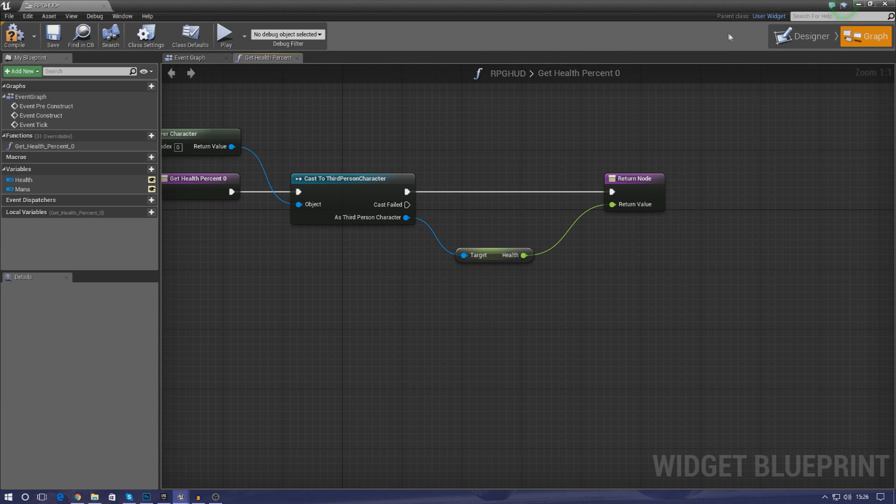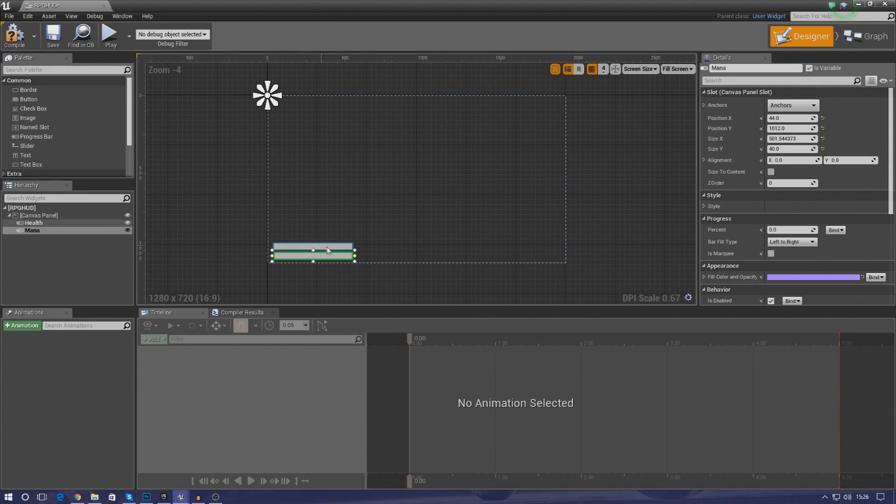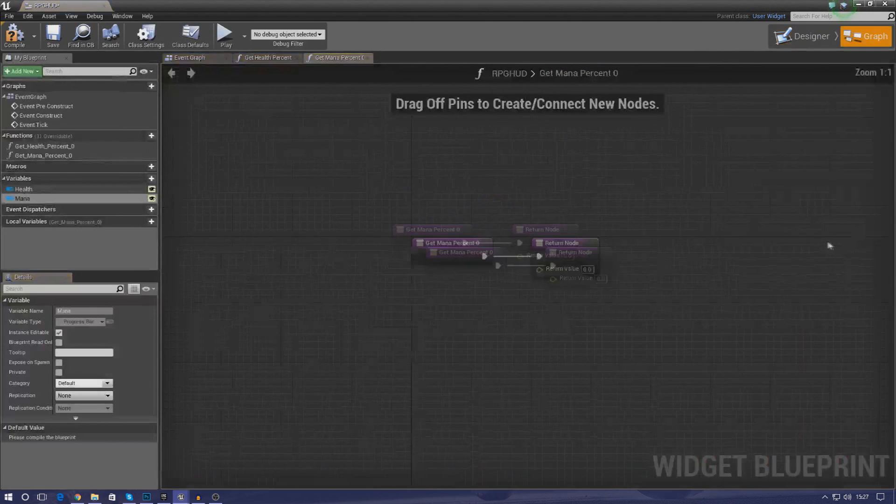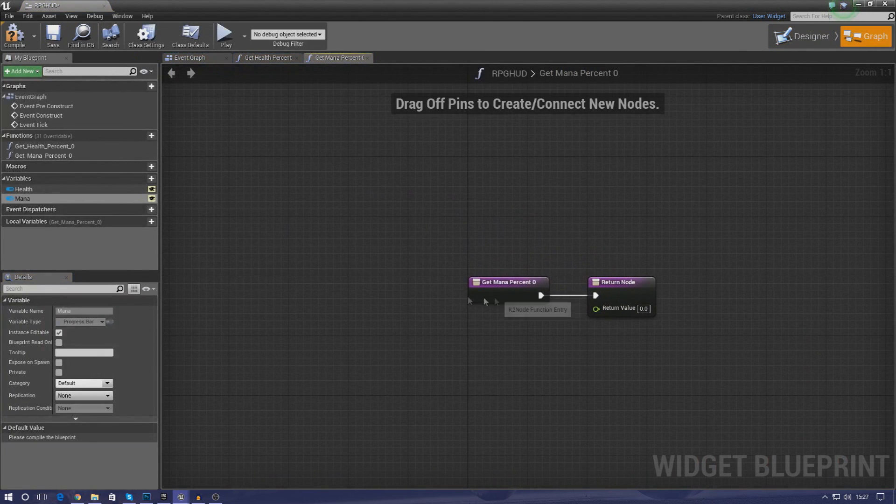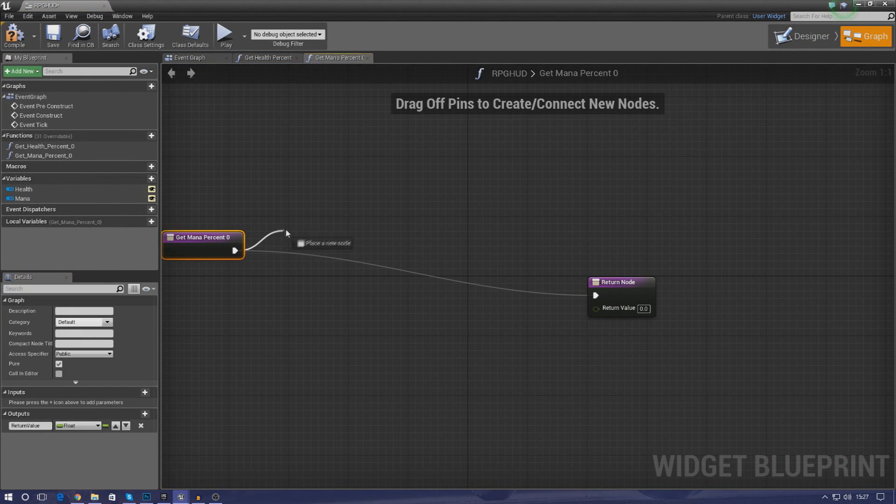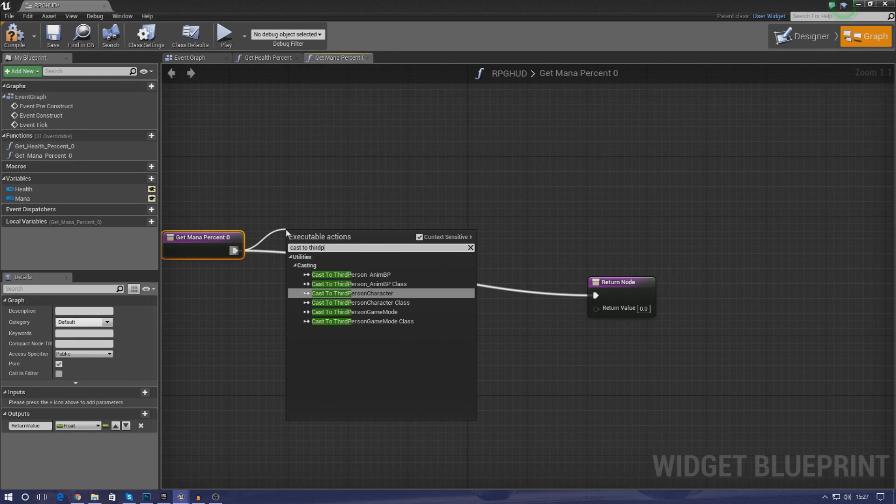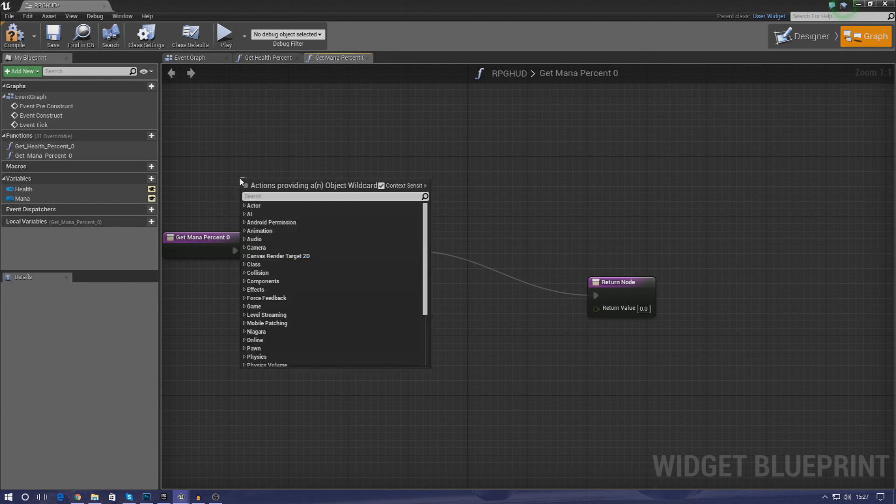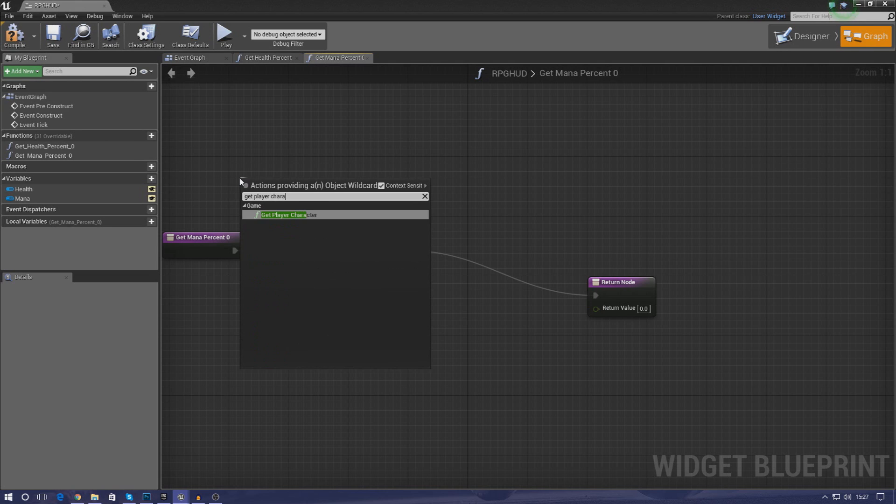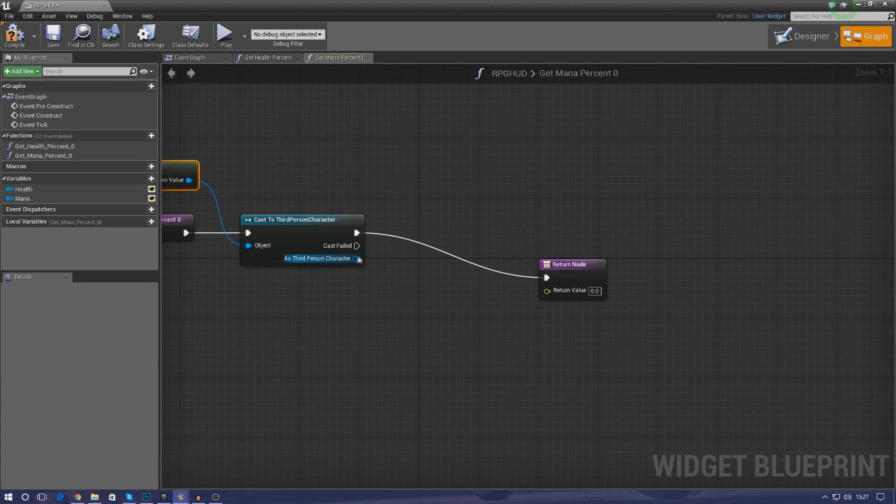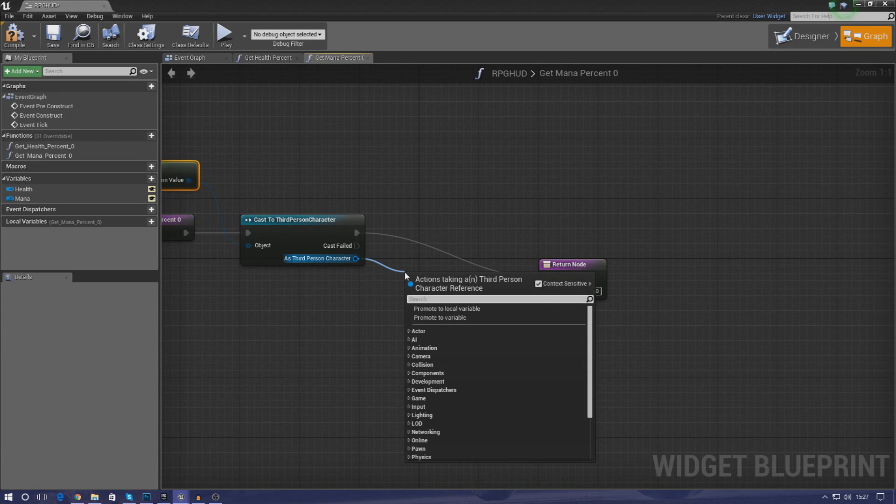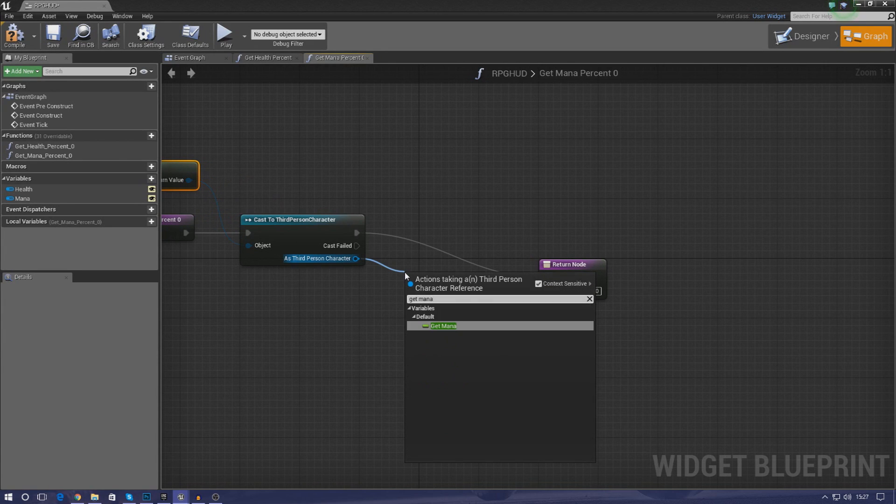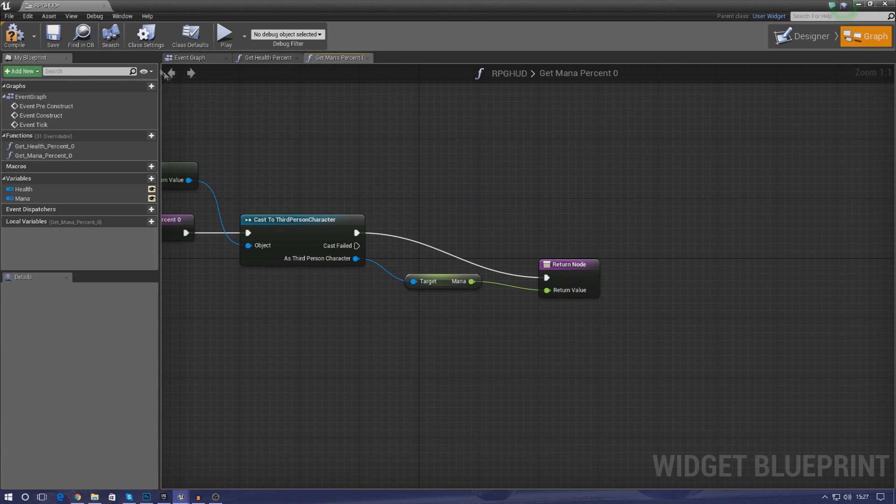But moving on, let's go back into the design view now and do the same thing for the mana. Select that, create a binding for the percentage, and then all we're going to do once again is drag this over. Cast to third person character, for the object wildcard simply drag that out, type in get player character. And then once we've done that, as third person character simply get a reference to mana and drop that in there just like that.